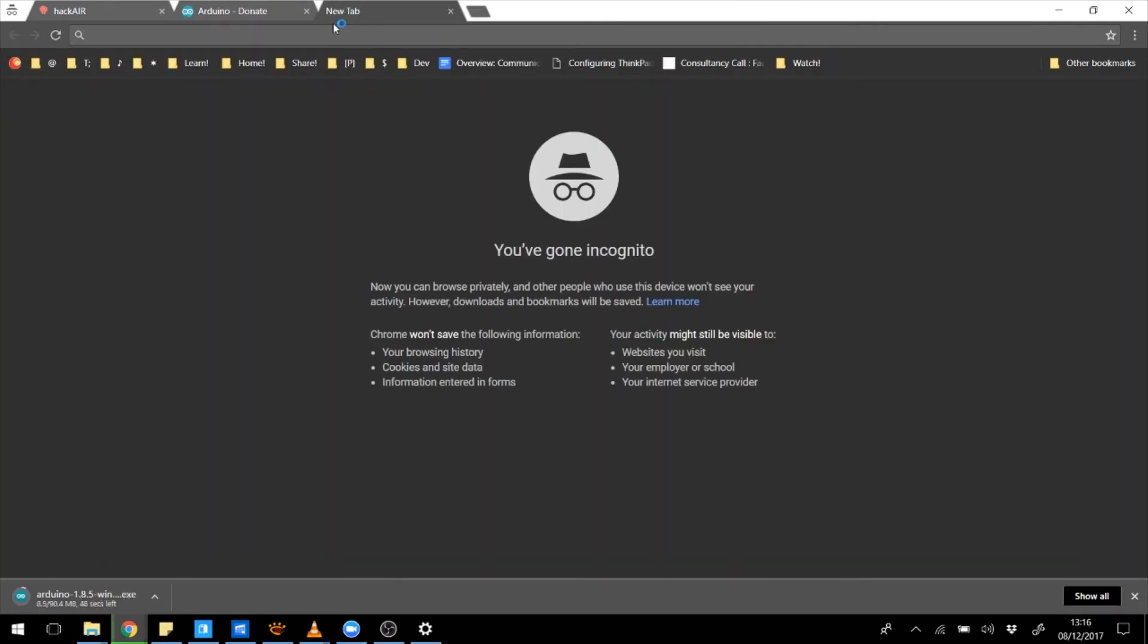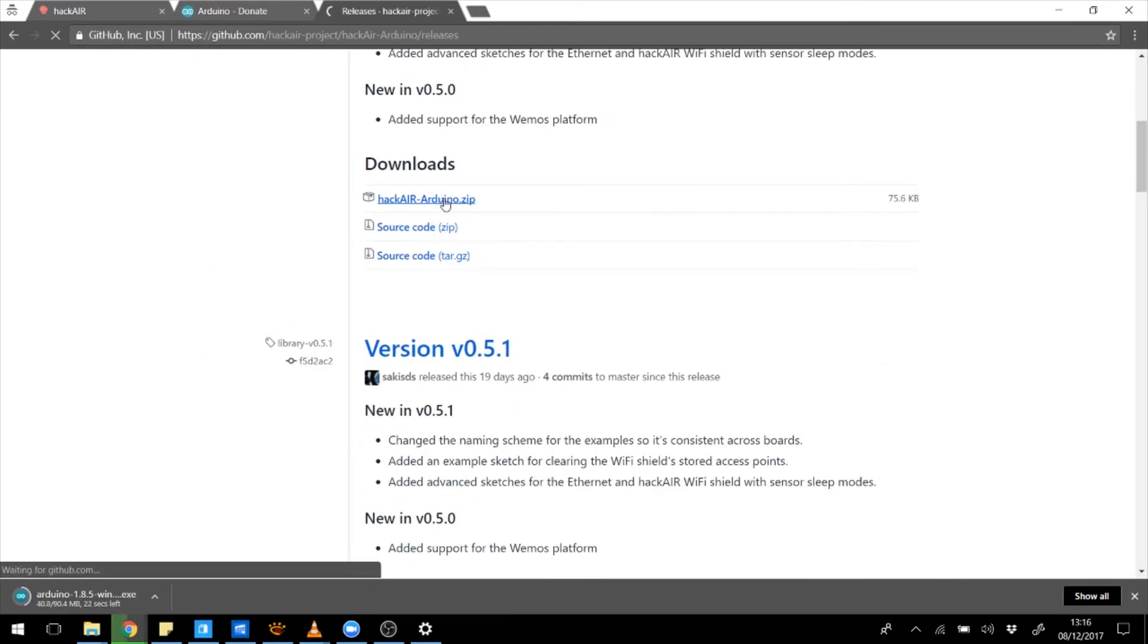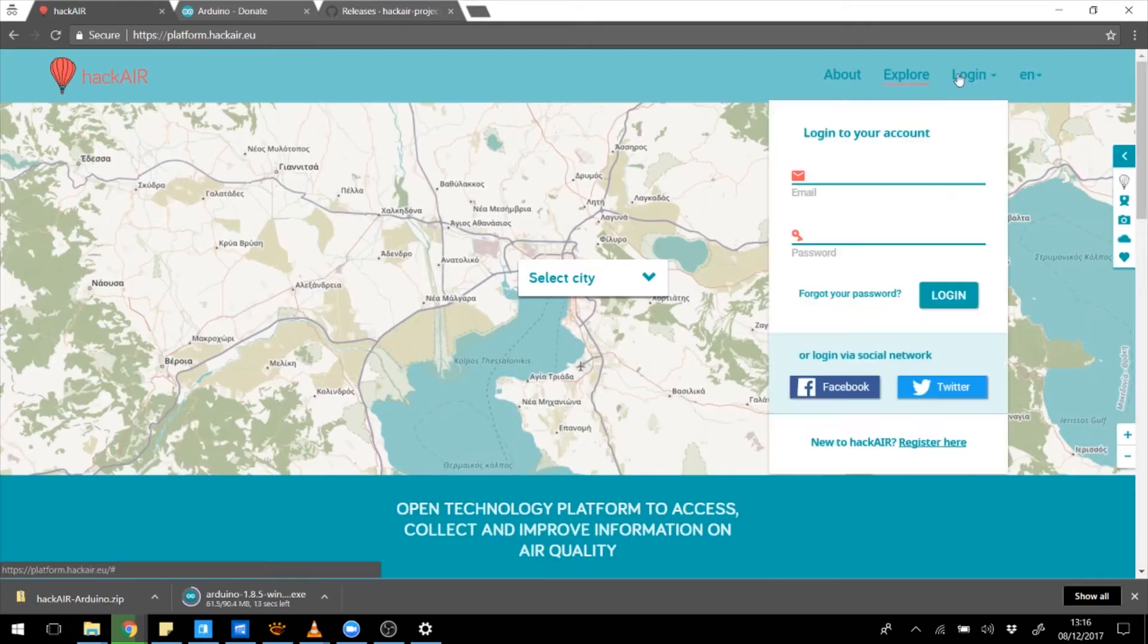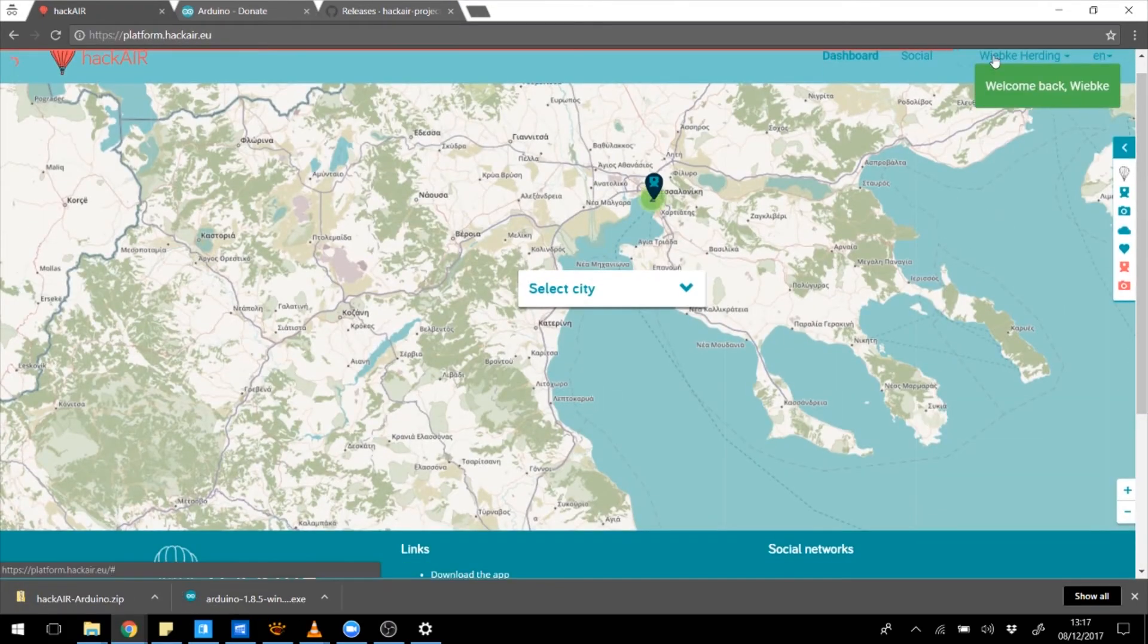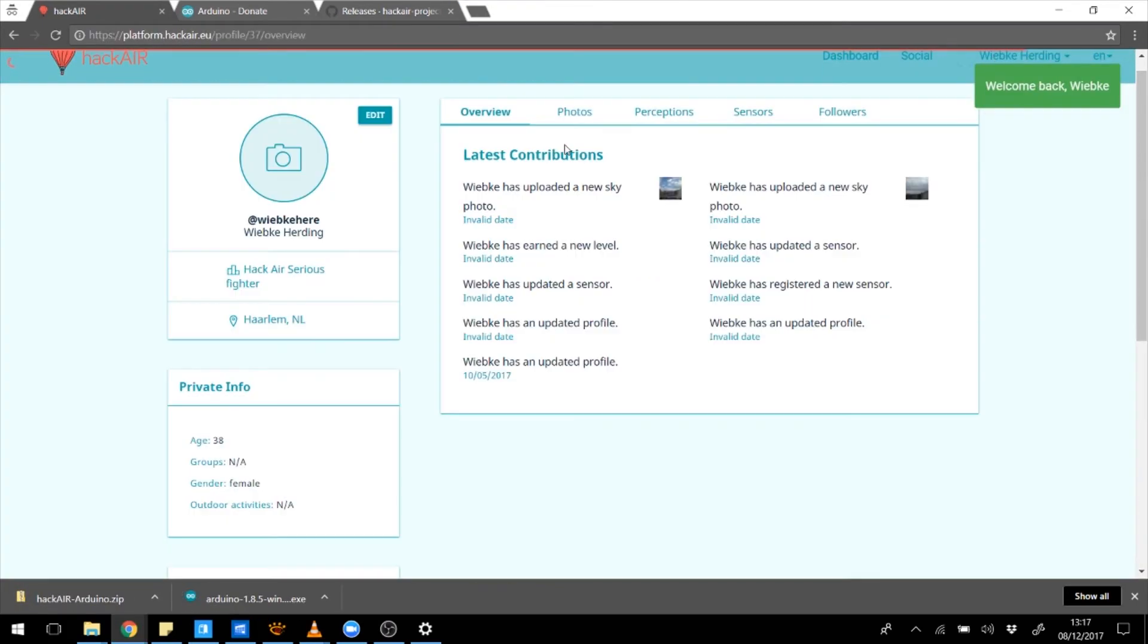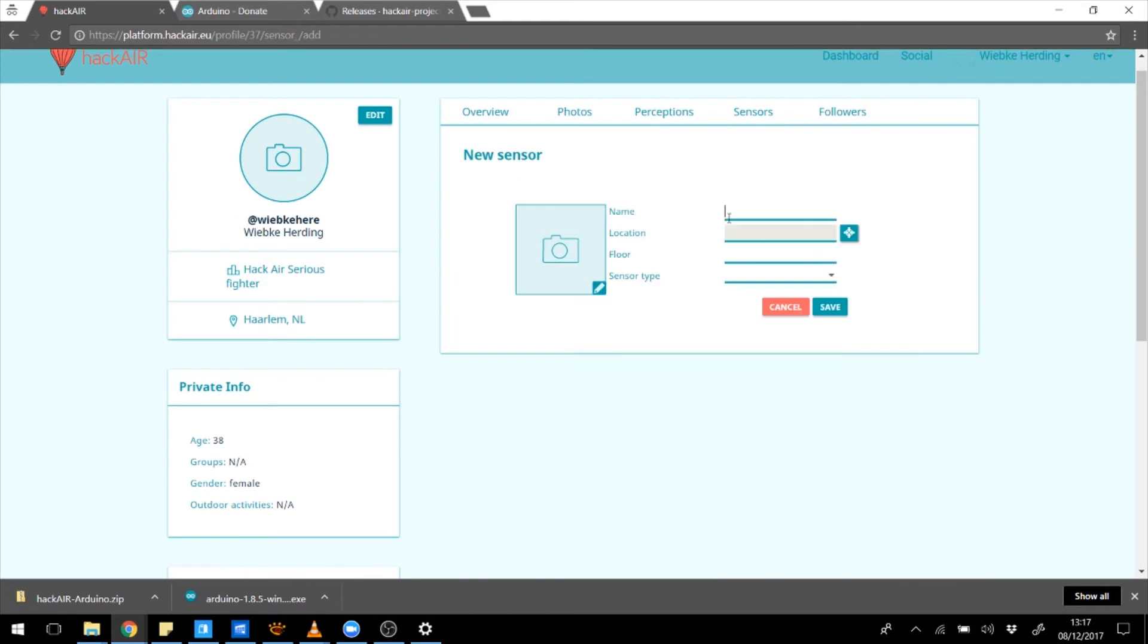We also need the HackAir home libraries from GitHub. You will also need to log in to your user account on HackAir and create a new sensor. We will need the access key when installing the software.